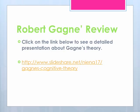Robert Gagne's theory goes into even more detail regarding eight distinctive types of learning. Click on the link below for a more detailed review and additional information regarding the types of learning.